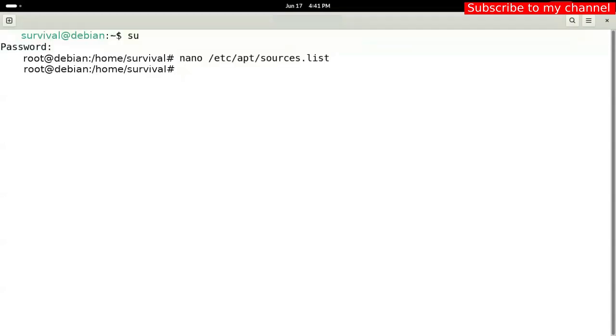Command number three. APT modernize hyphen sources.